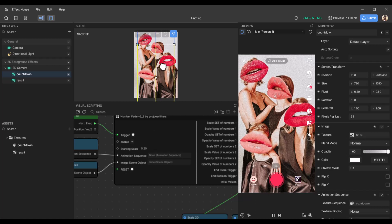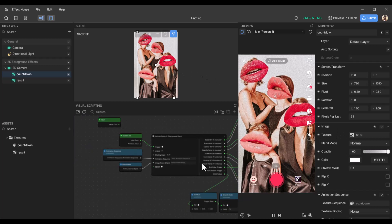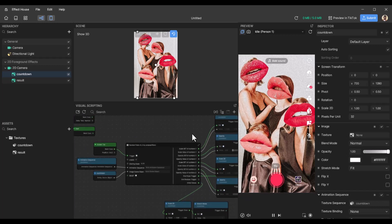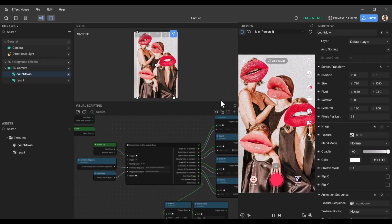So I'll move this back. So that is how to do the animation countdown number fade effect. Any questions, leave them in the discord or in the comments below, and I'll try my best to answer. Thanks for watching.